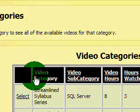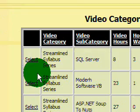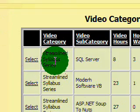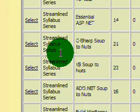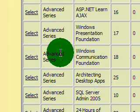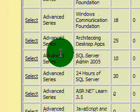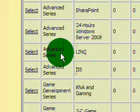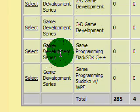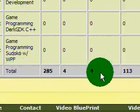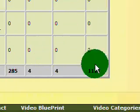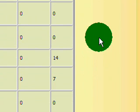And this provides all the videos in the three general video categories of Streamline Syllabus, Advanced Series, and the Game Development Series, which is what is available now. And at the bottom of the page, you see the totals for the number of hours in each video series.